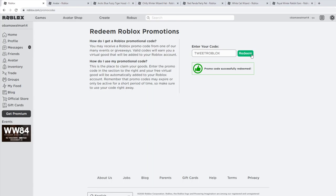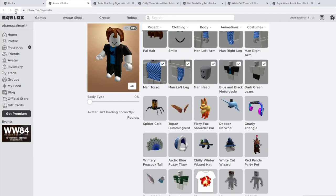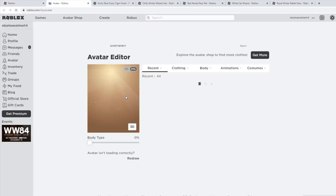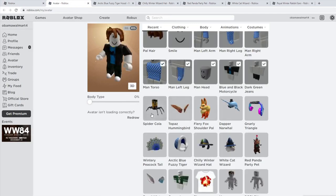Next code is tweetroblox, and that is going to give you the shoulder pet bird thing.